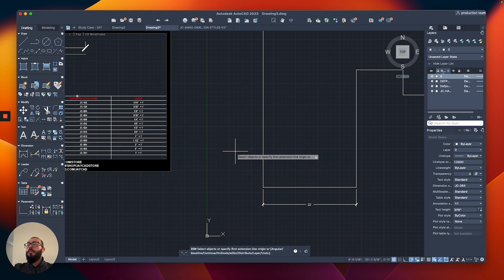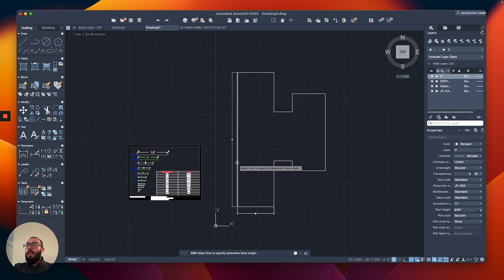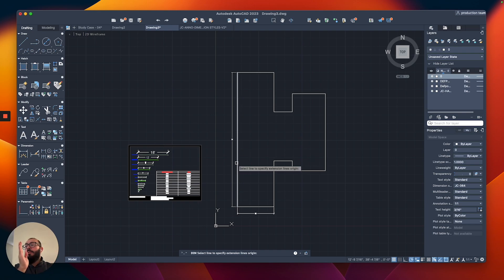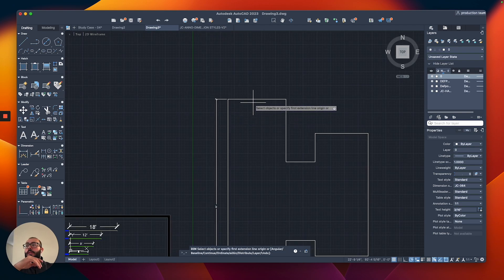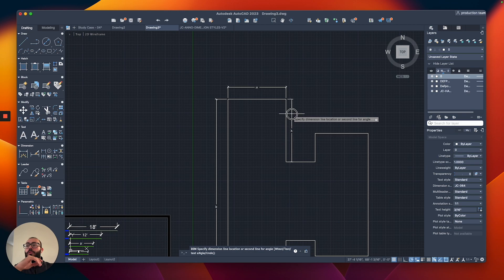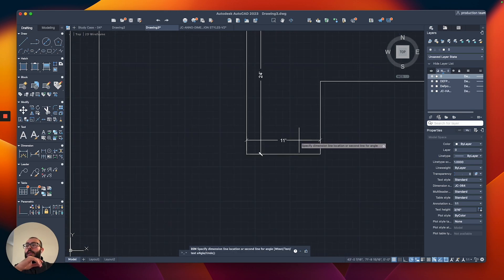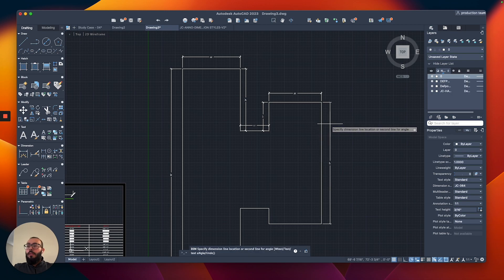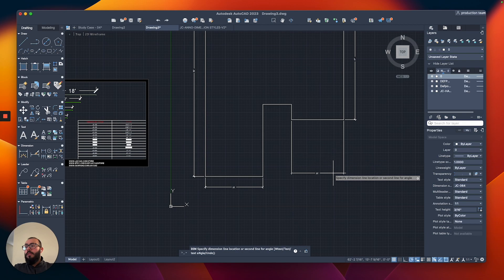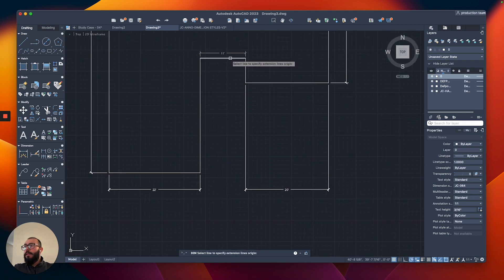There's also a really useful command simply called Dimension. When you hover the cursor over a line, it automatically detects the object's start and end points and creates a dimension without you needing to specify points manually. Based on where you move the mouse, it chooses the placement direction. I don't use it in my regular workflow but it's pretty fast. I'll start using it now to place the remaining dimensions and align them.